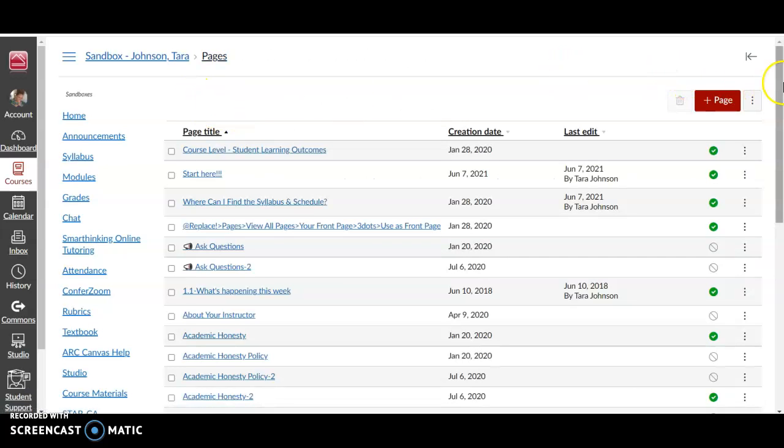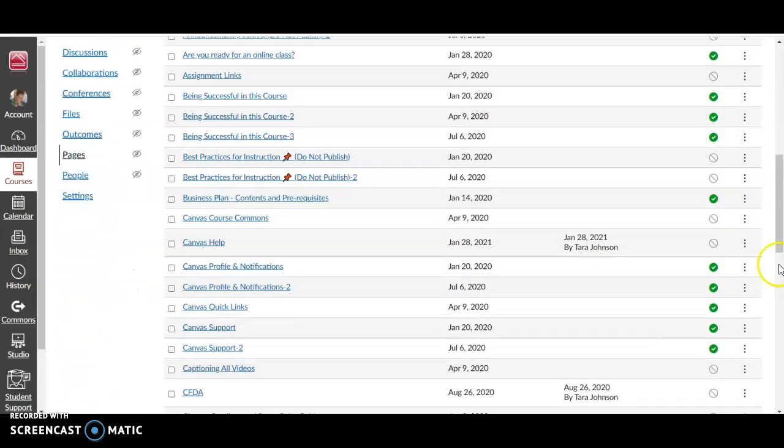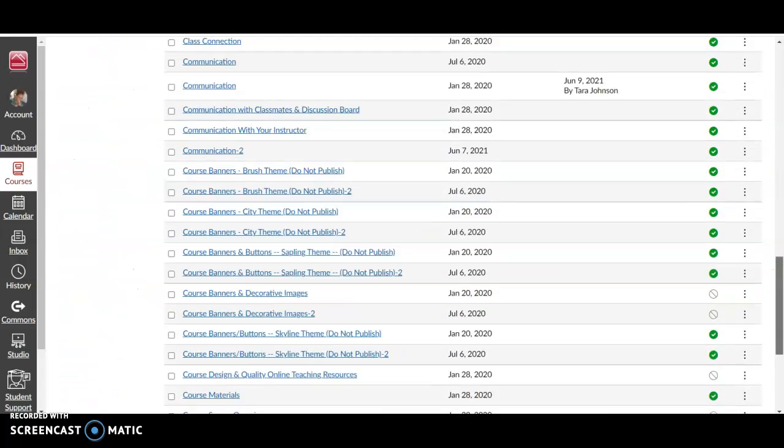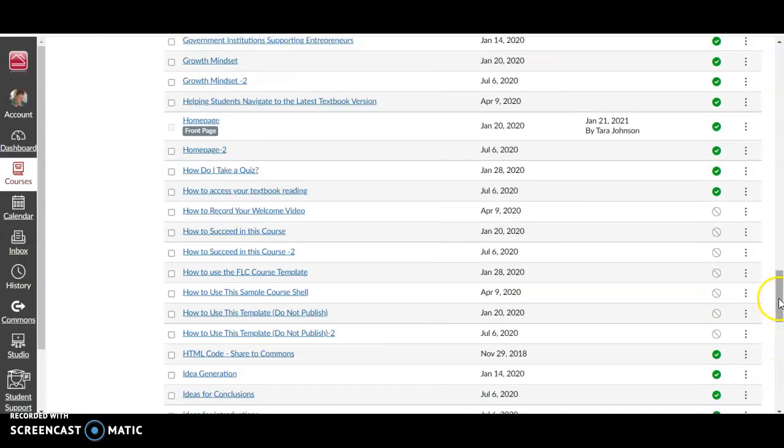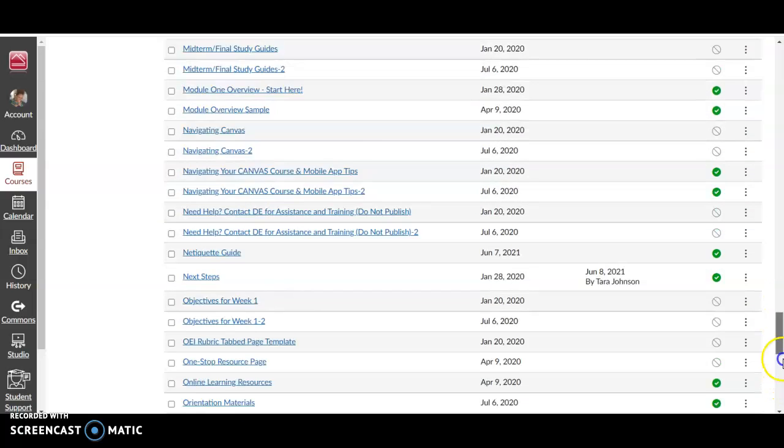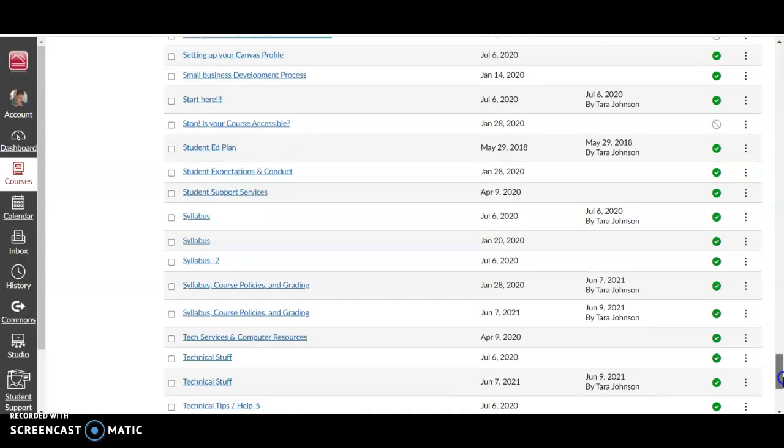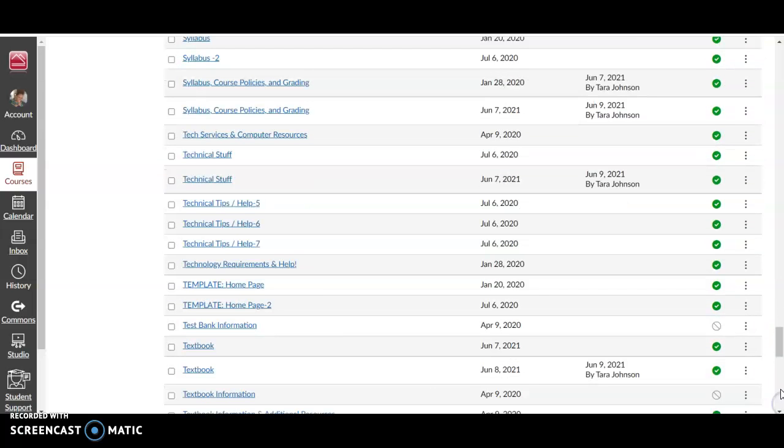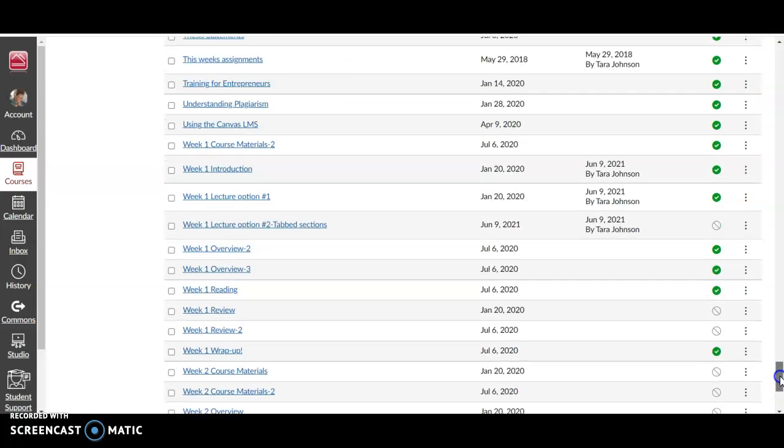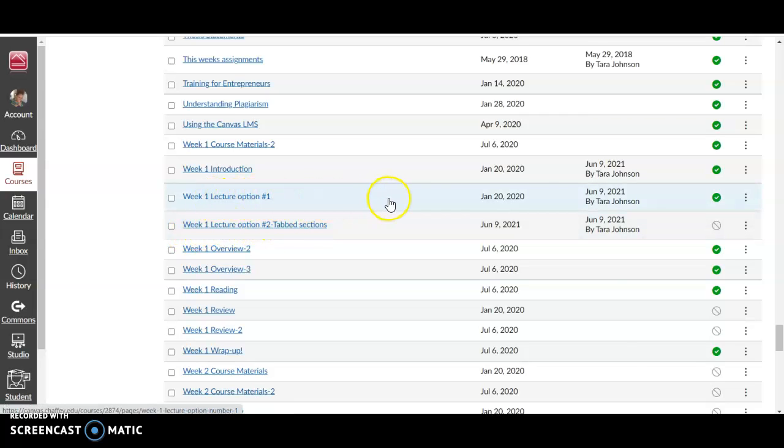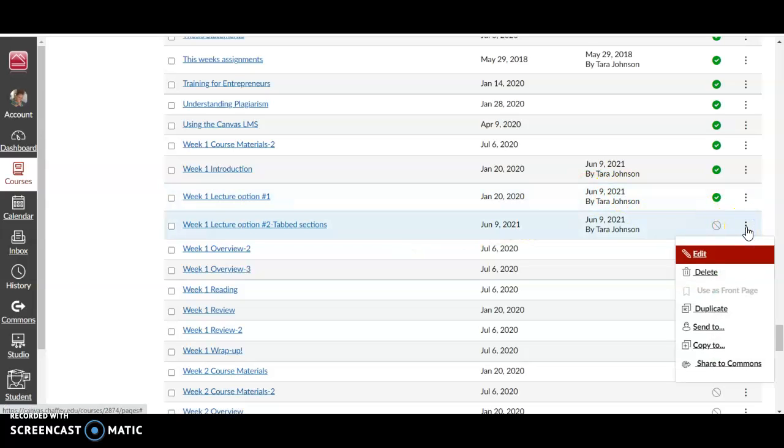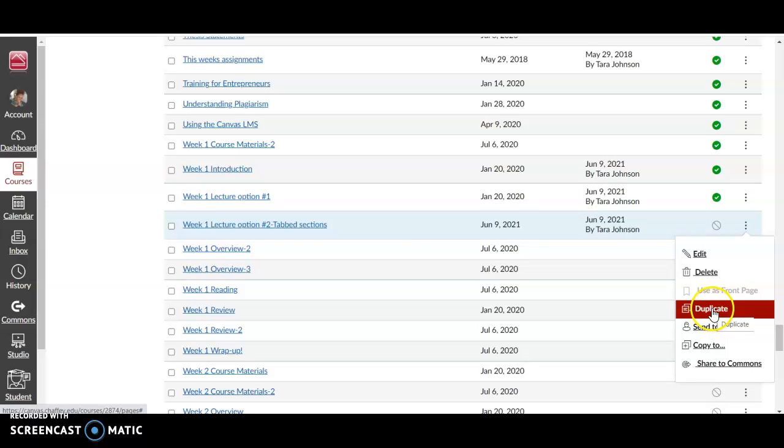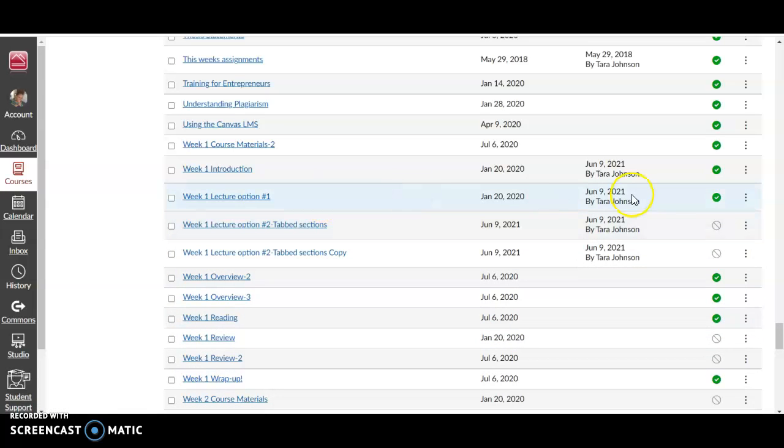You go to view all pages and then you have to scroll down to that page. I have a lot of pages in my sandbox, so let me scroll down. Okay, so here it's Week 1 Tab Sections. The other version, Lecture Option 1, is here. If you just go to the three dots over here, click three dots and you'll see 'duplicate.' If you click duplicate, it will just give you another copy of it.